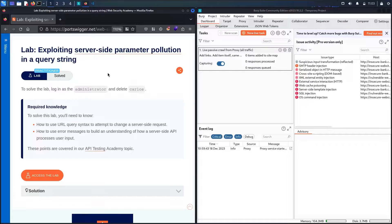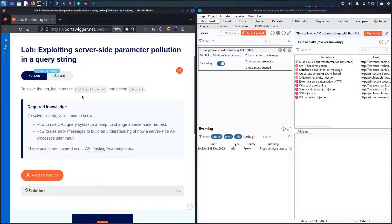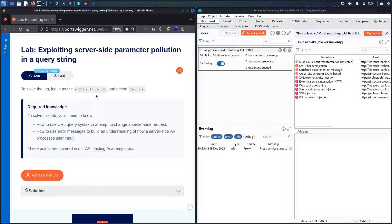Hello hackers! Welcome to this new video where we are going to hack by exploiting server-side parameter pollution in a query string. In this lab, all we have to do is hack a user called administrator who has more privileges, and then use his account to delete a user called Carlos.